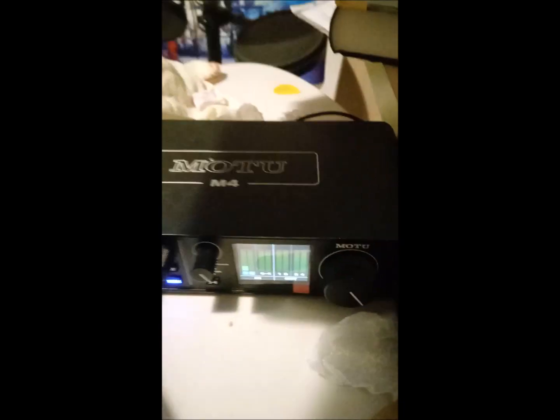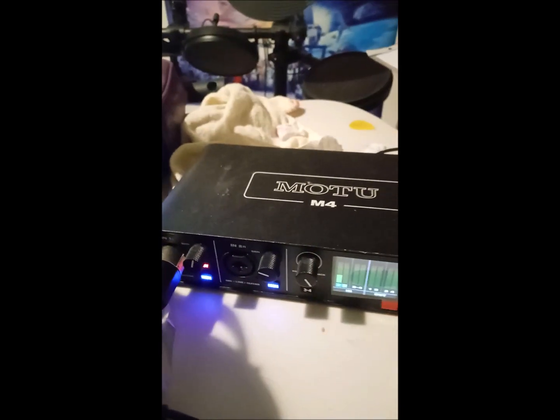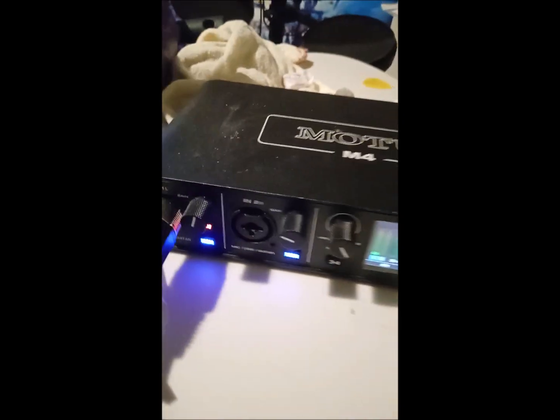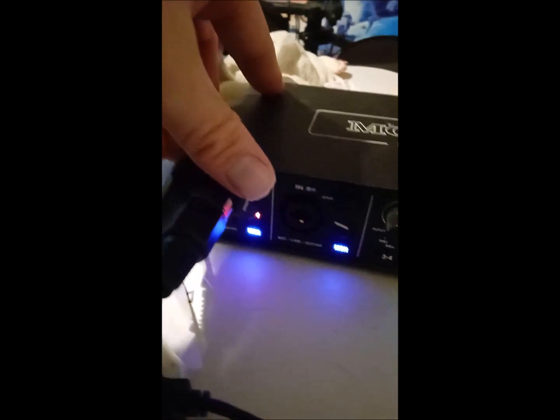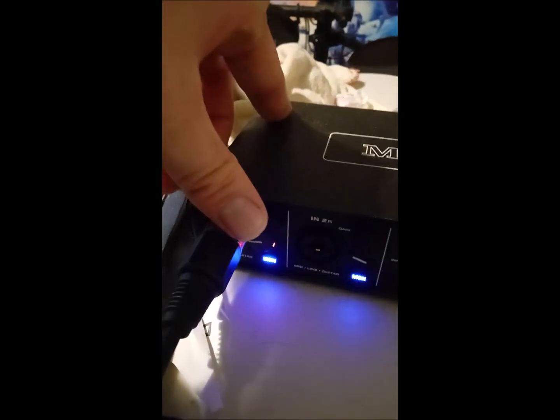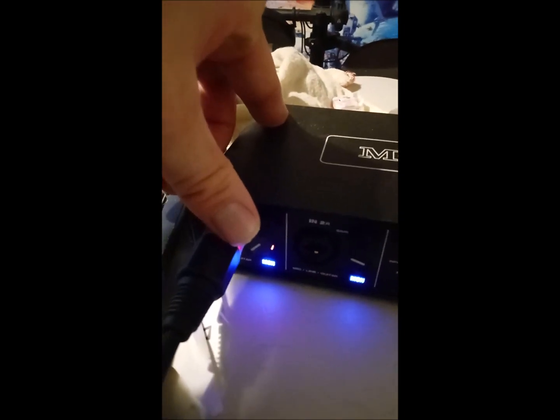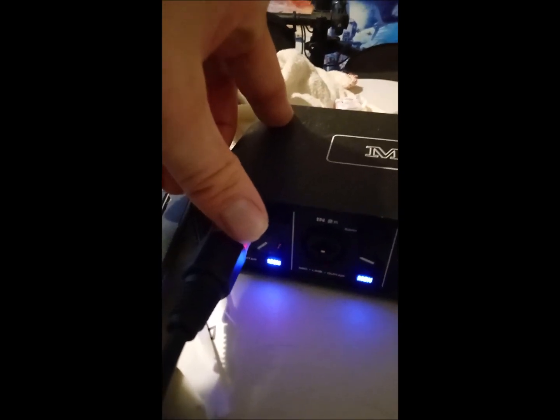My MOTU interface, which I always set so the inputs are never too low so I get noise floor, but never too high that I get clipping going on.